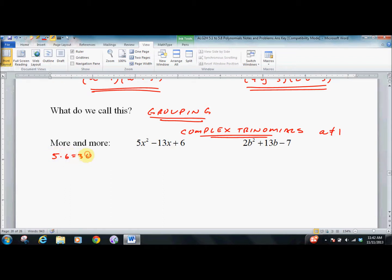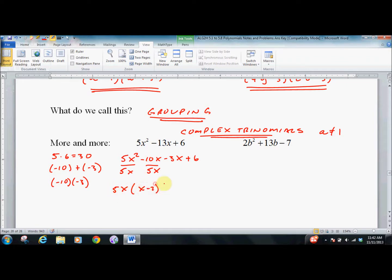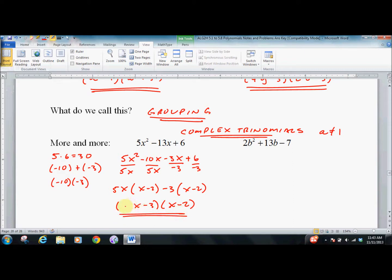I prefer this: 5 times 6 is 30. What multiplies to 30 and adds to negative 13? Negative 10 plus negative 3, and negative 10 times negative 3 equals 30. So I rewrite the middle term and then I'm grouping. This gives 5X times (X minus 2) and negative 3 times (X minus 2). I grouped that one differently — I wrote X minus 2 second instead of first — it does not matter.